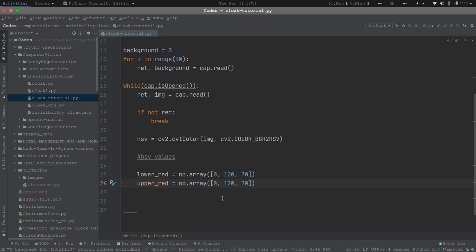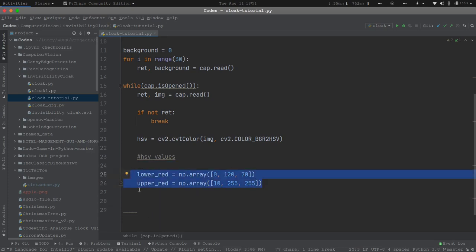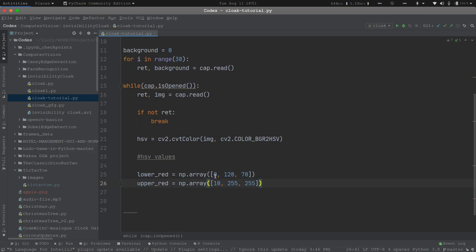And upper_red will have the value [10, 255, 255]. What these two lines mean is that we are instructing the program that it should consider the red color that ranges from H value 0 to H value 10. The S value has changed from 120 to 255 — 255 is the maximum value for saturation. Technically the hue range is 0 to 360, but since OpenCV is 8-bit it only considers up to 255 as the maximum limit.